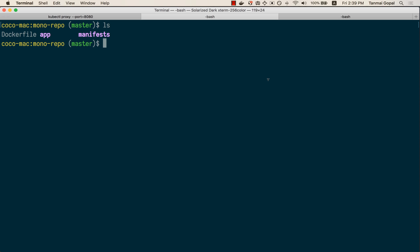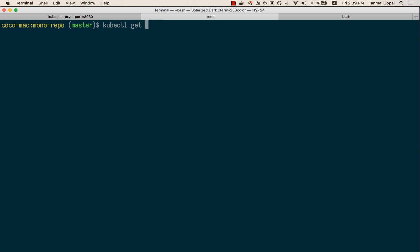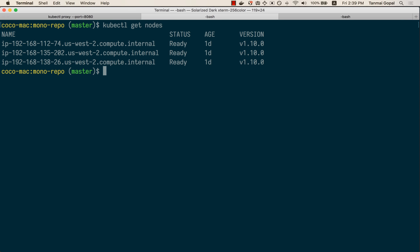Hey, this is a simple demo showing you how you can get git push to deploy on your EKS cluster. I already have an EKS cluster set up. This is a three-node cluster, and I have a repository which is a monorepo.